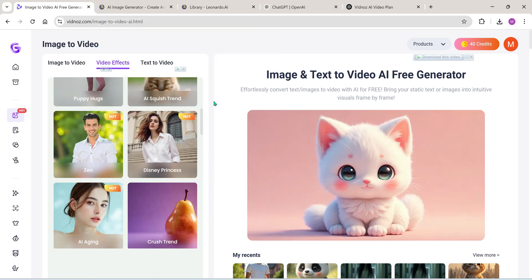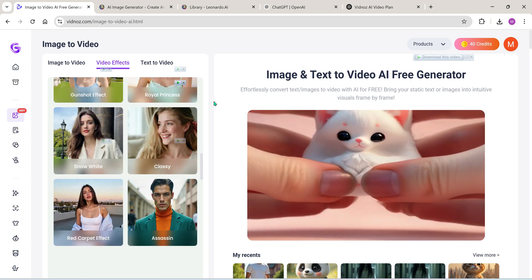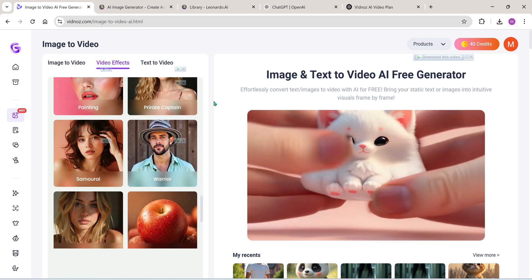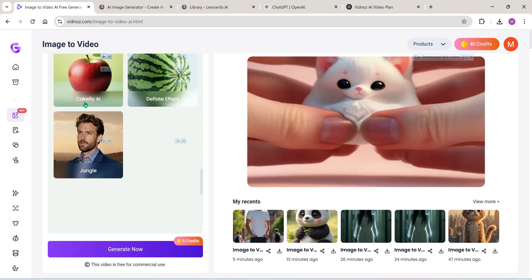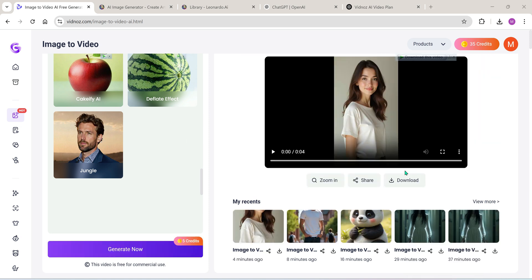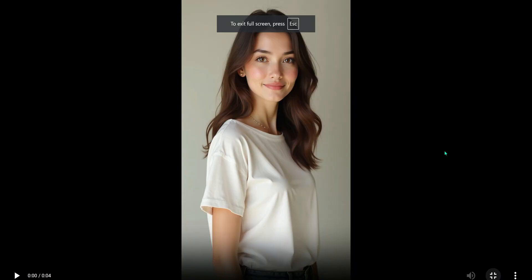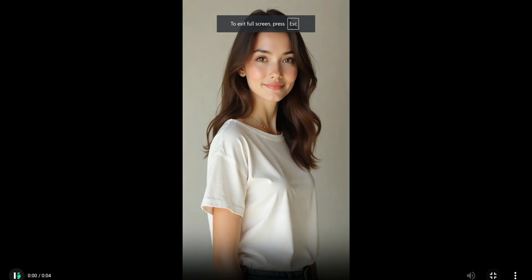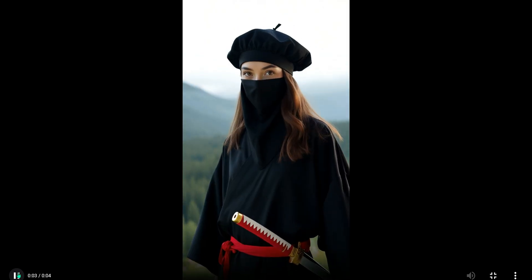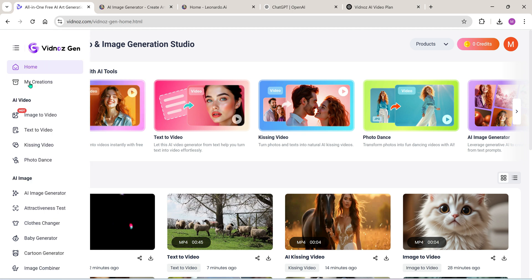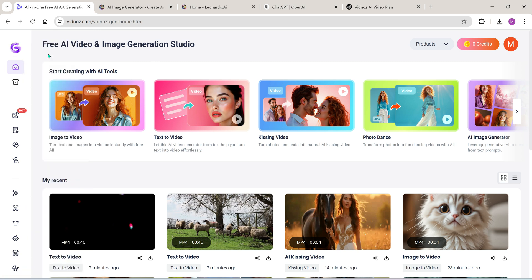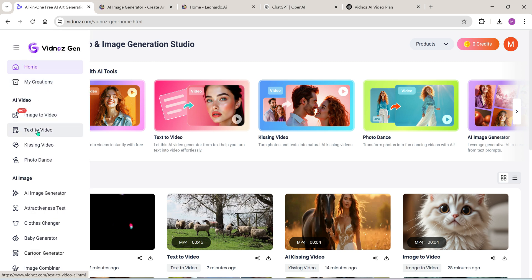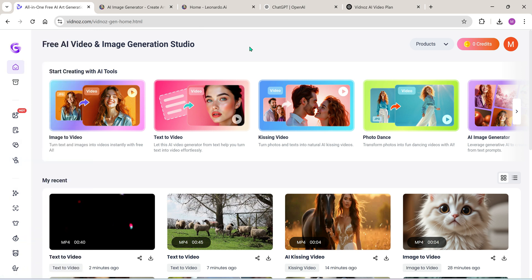Let's try one last effect. I'm going to apply the Samurai effect to this image. Click Generate. Here's the result. Awesome!